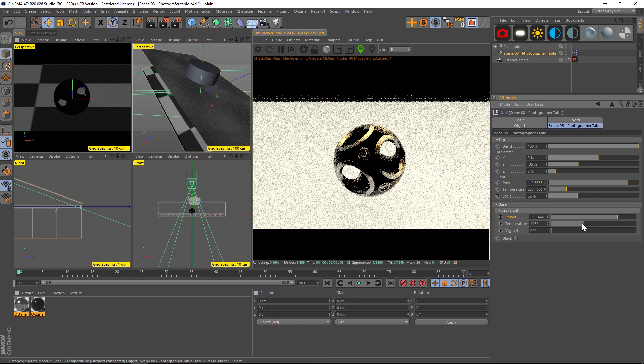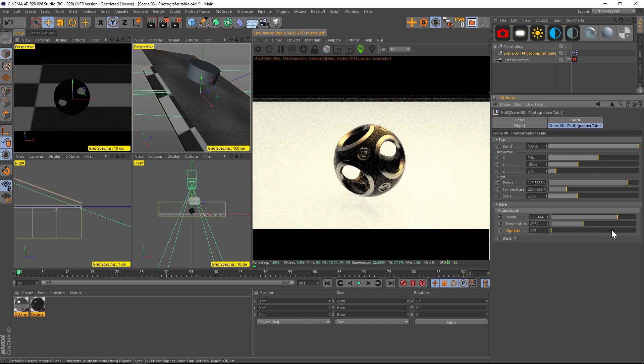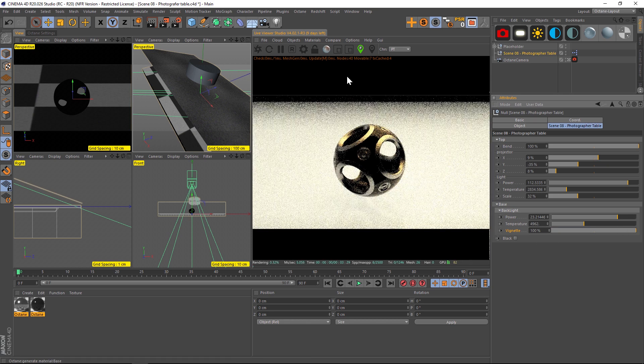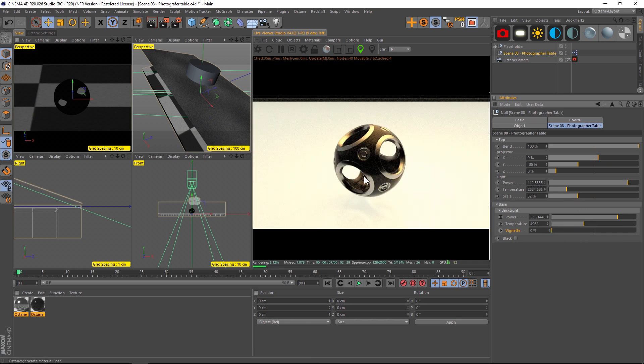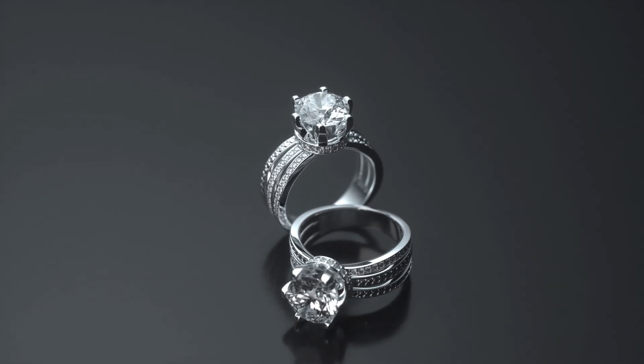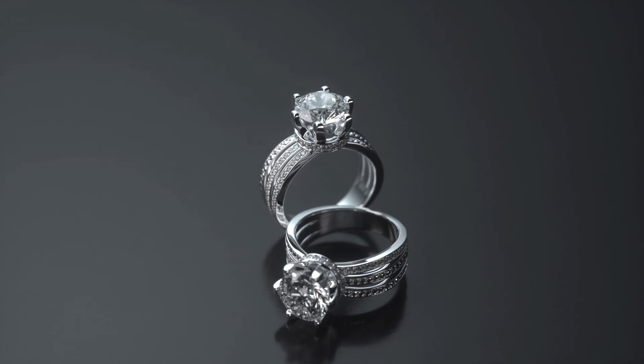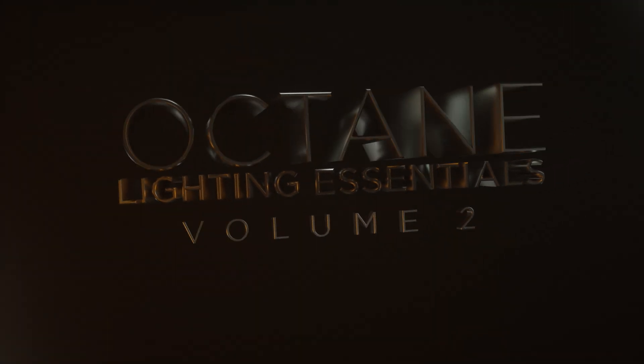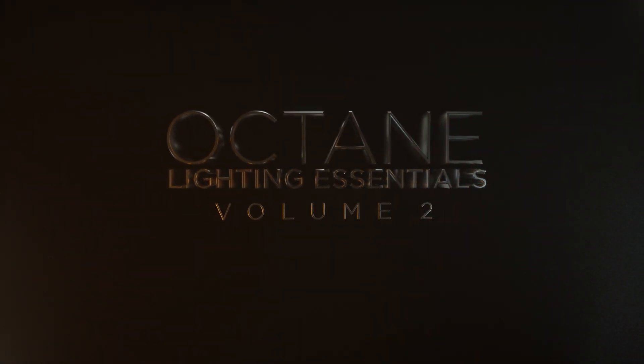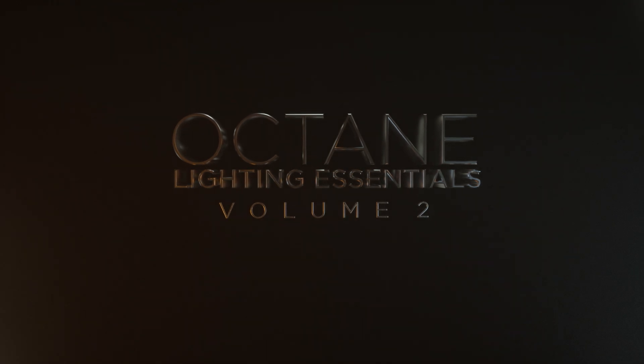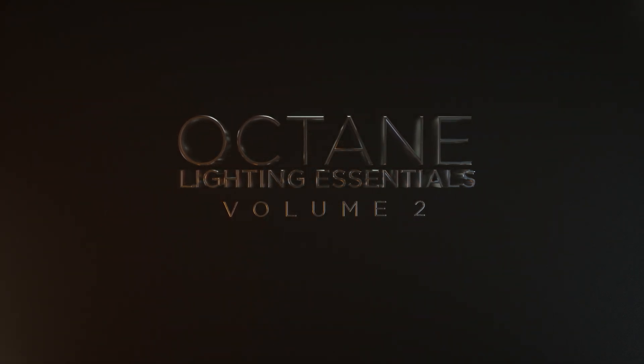And you got a vignette on here for the background as well. This is a perfect scene like I said for very small objects that are sitting in a pretty photorealistic environment. You can get some really nice results. You can put it on your side.